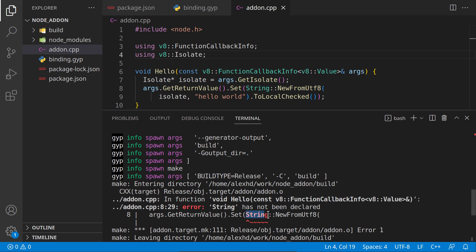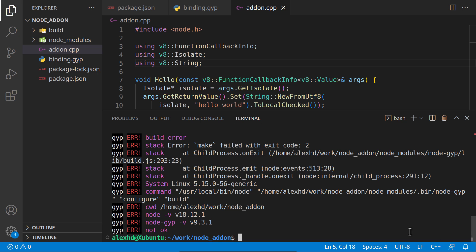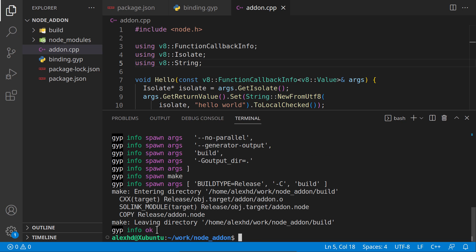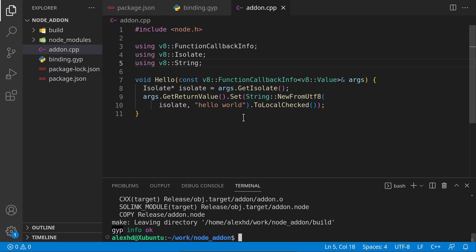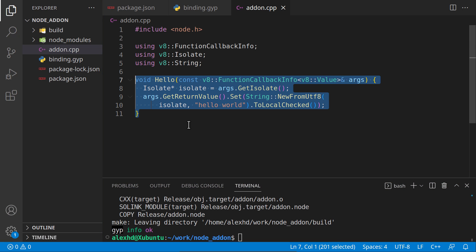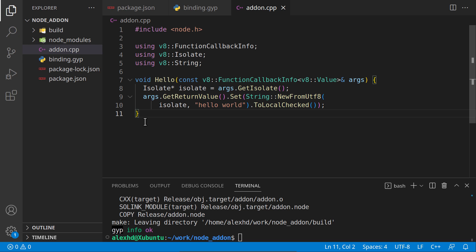Now it doesn't know what string is. No problem, we will also be using this V8 library with string. One more time. Finally, our build is done. But we are not ready yet to use this function outside this C++ file. We need to export this for Node.js to be able to use it.